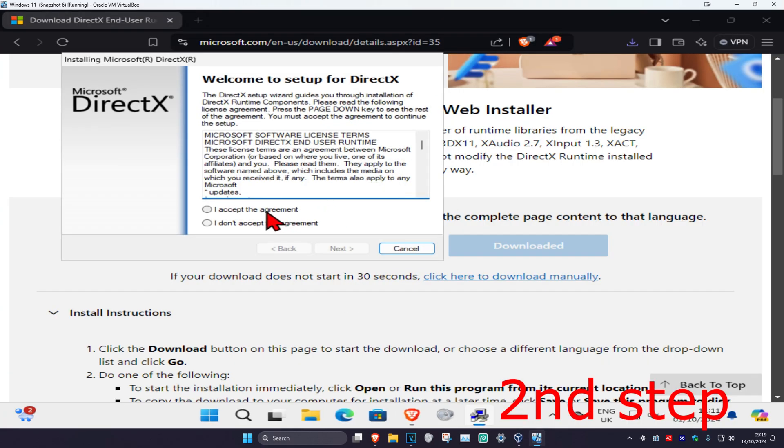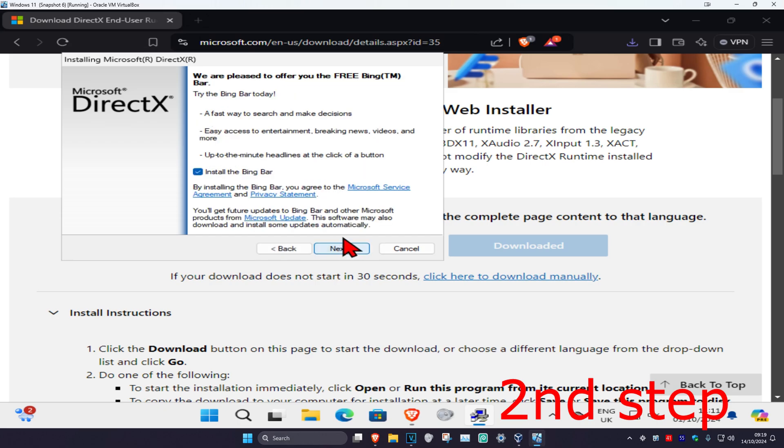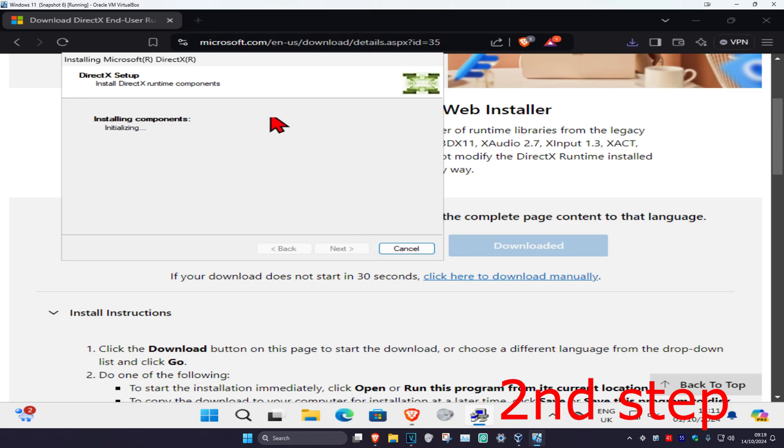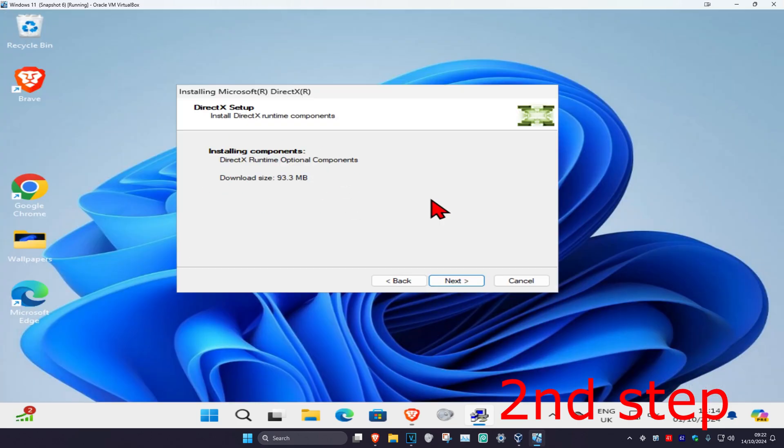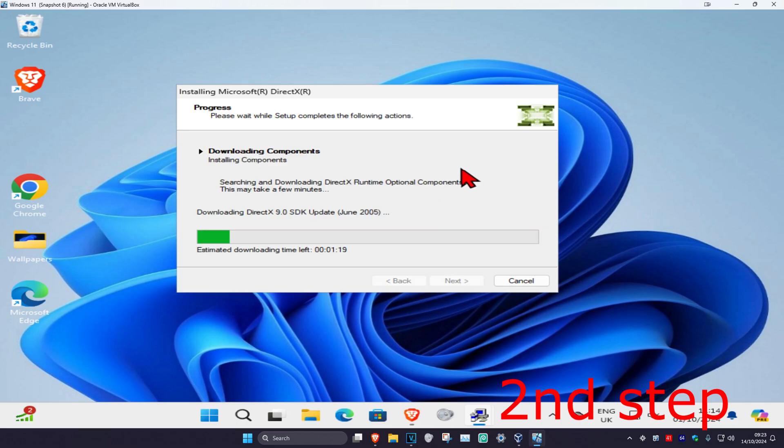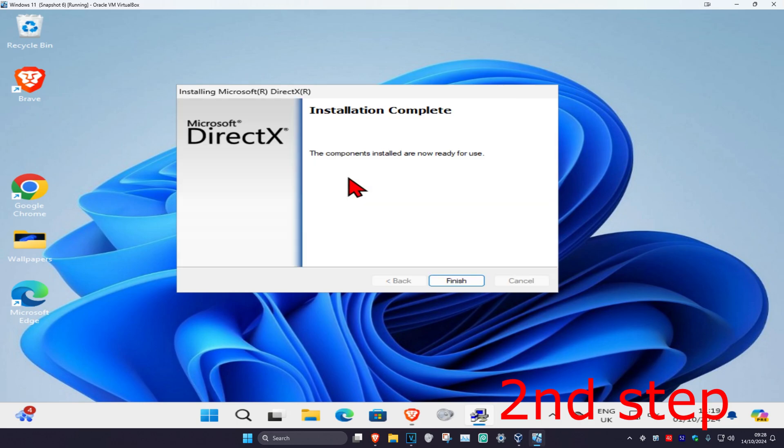Click on I accept, click on next. You can untick this, click on next, wait for this to load. And then click on next, wait for this to load. And now once that's been installed, you're gonna click on finish.